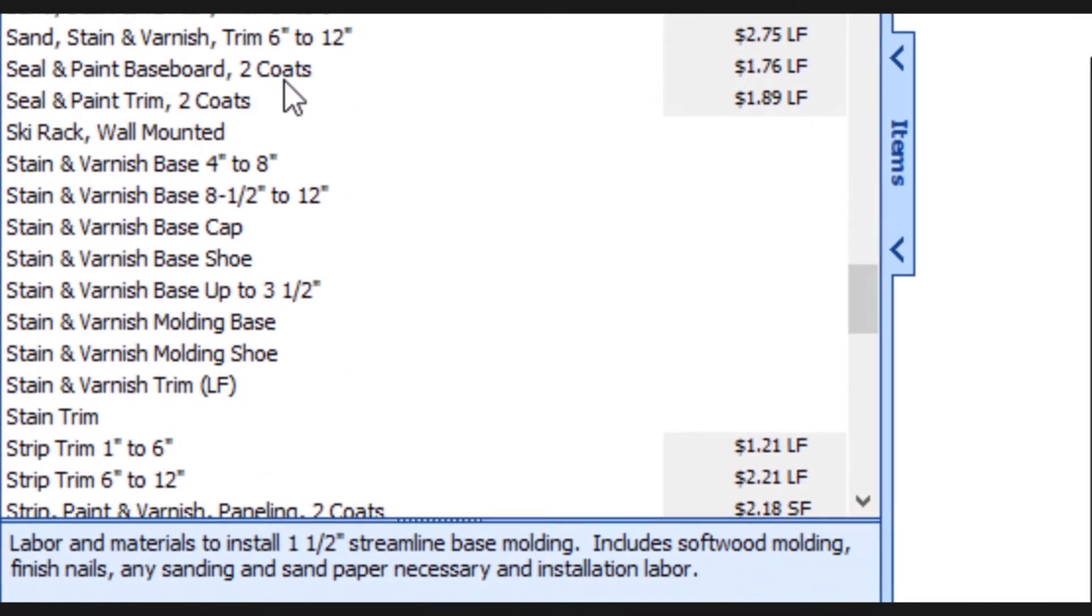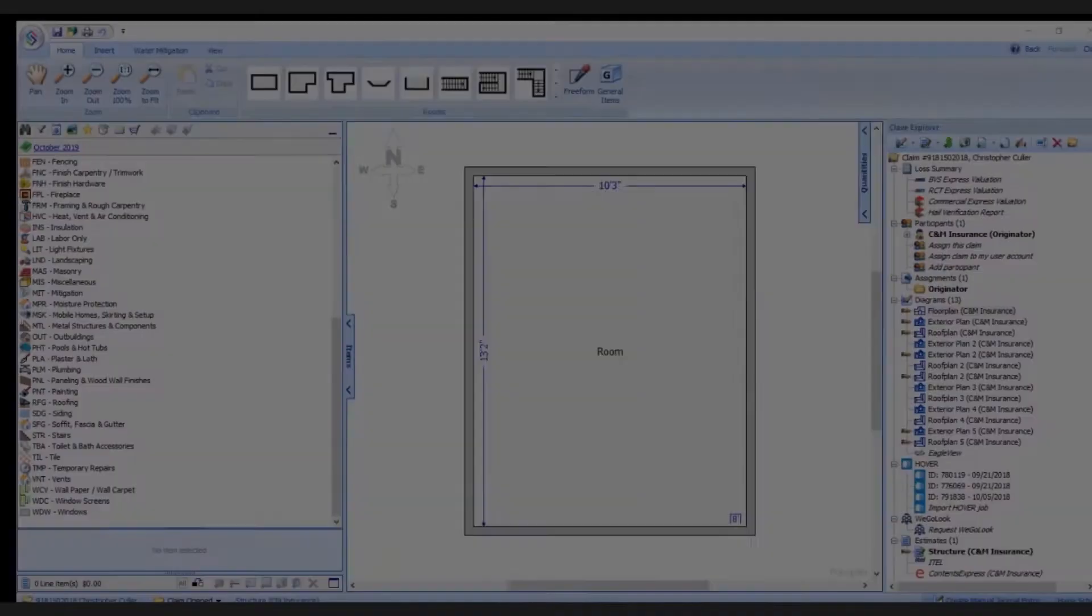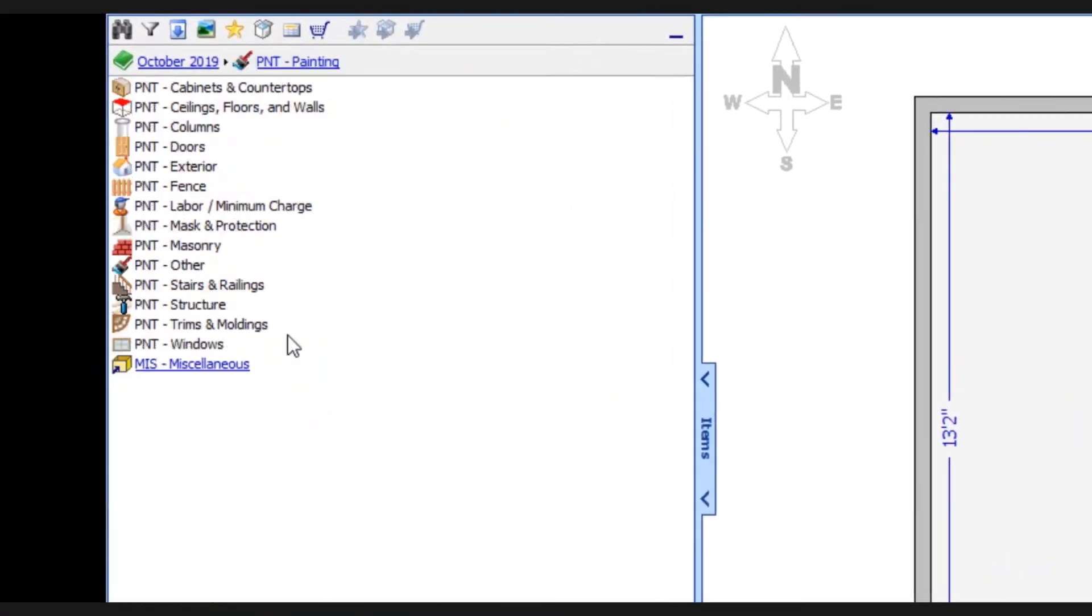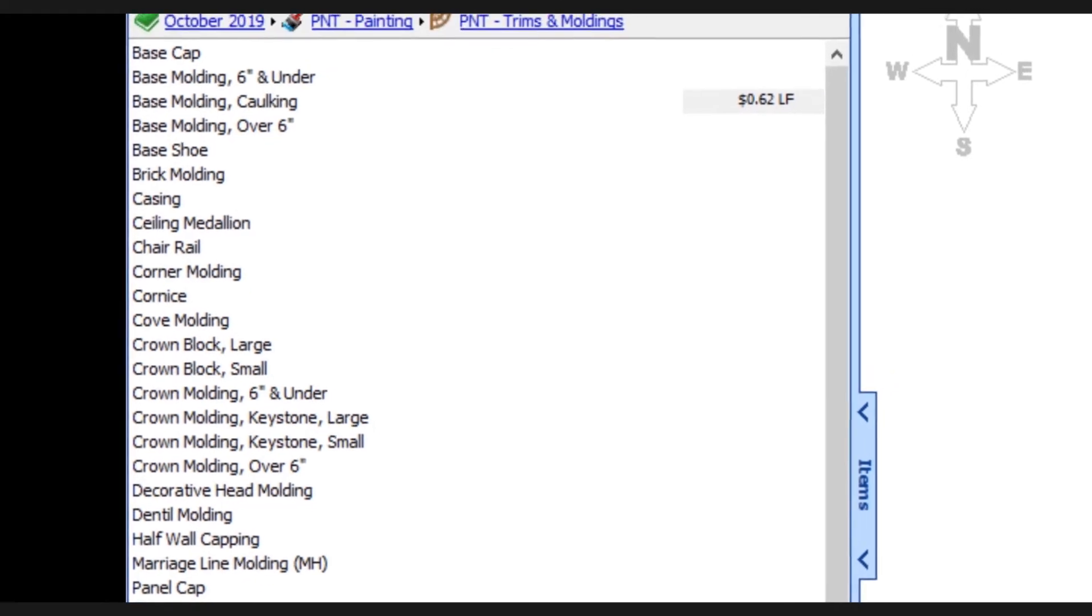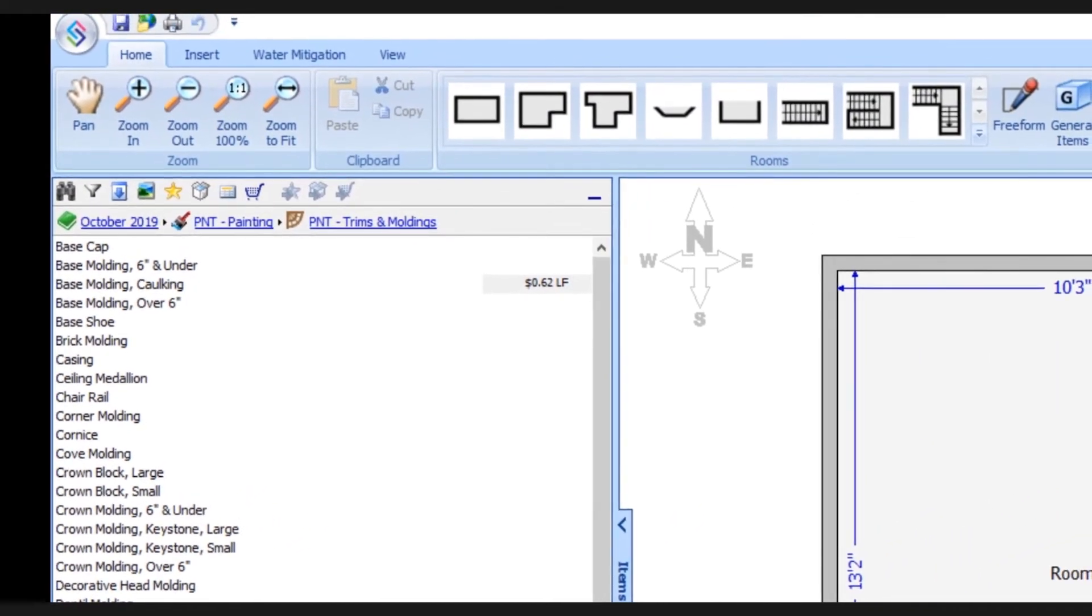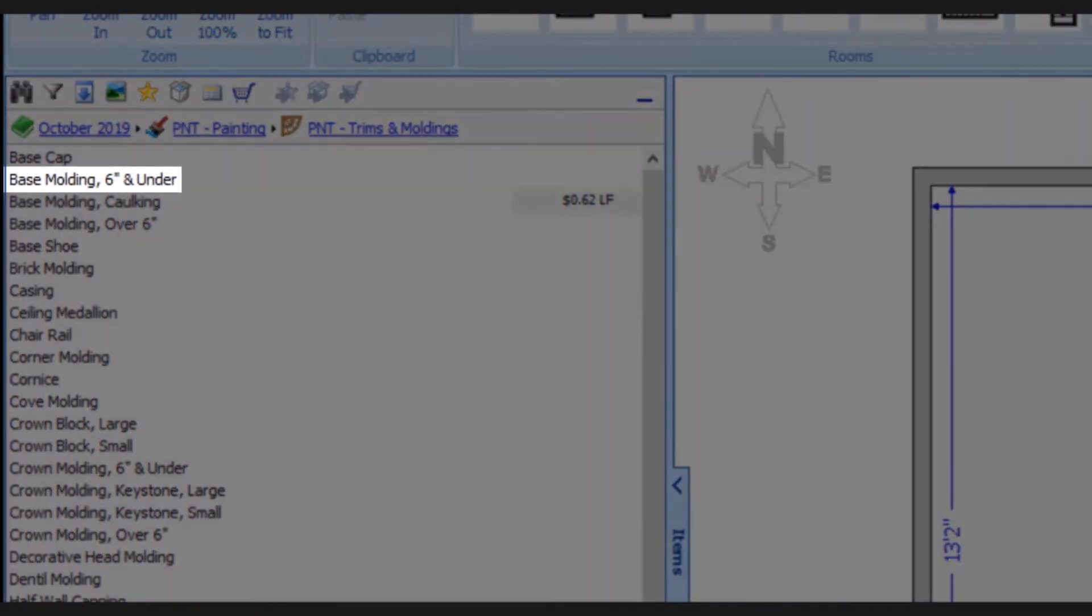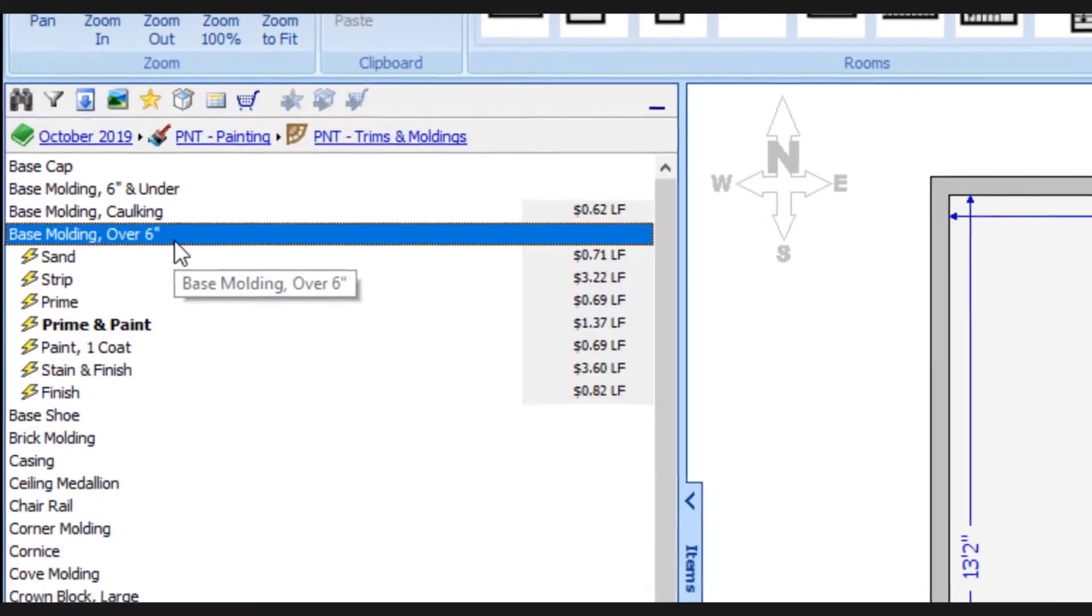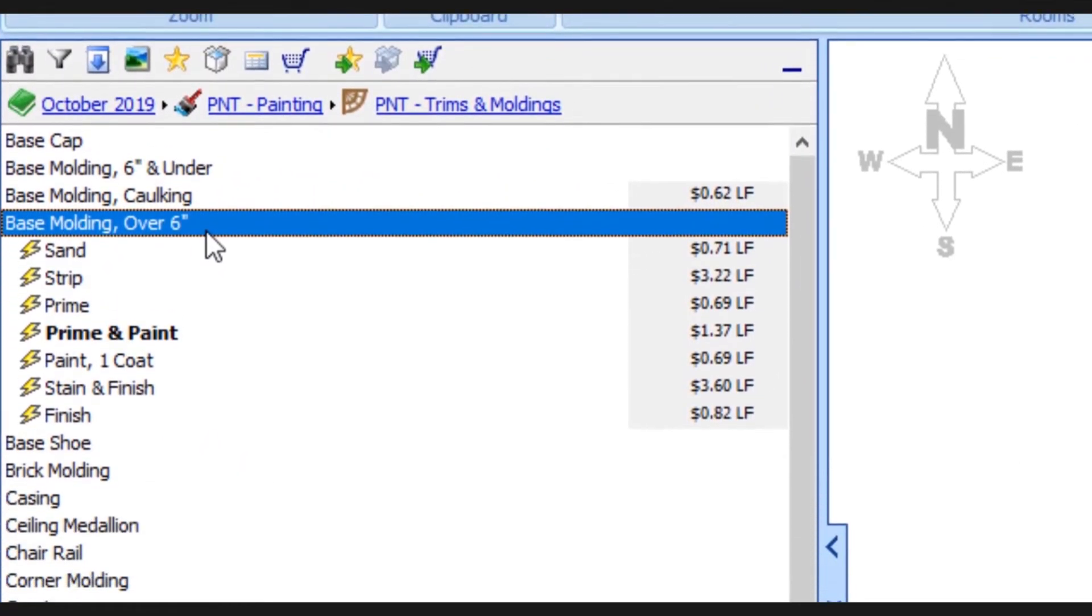With the new enhancements everything's been simplified. So here we'll go to the new database into the painting category and the trims and molding subcategory. Instead of having all of the different types of base molding to scroll through, we simply have base molding six inch and under or base molding over six inch.